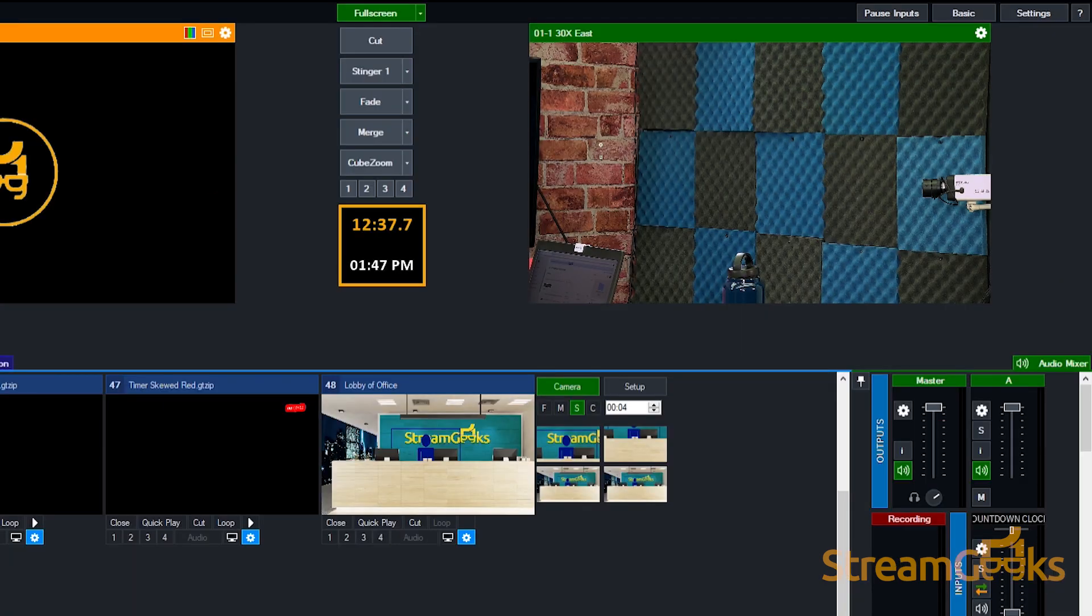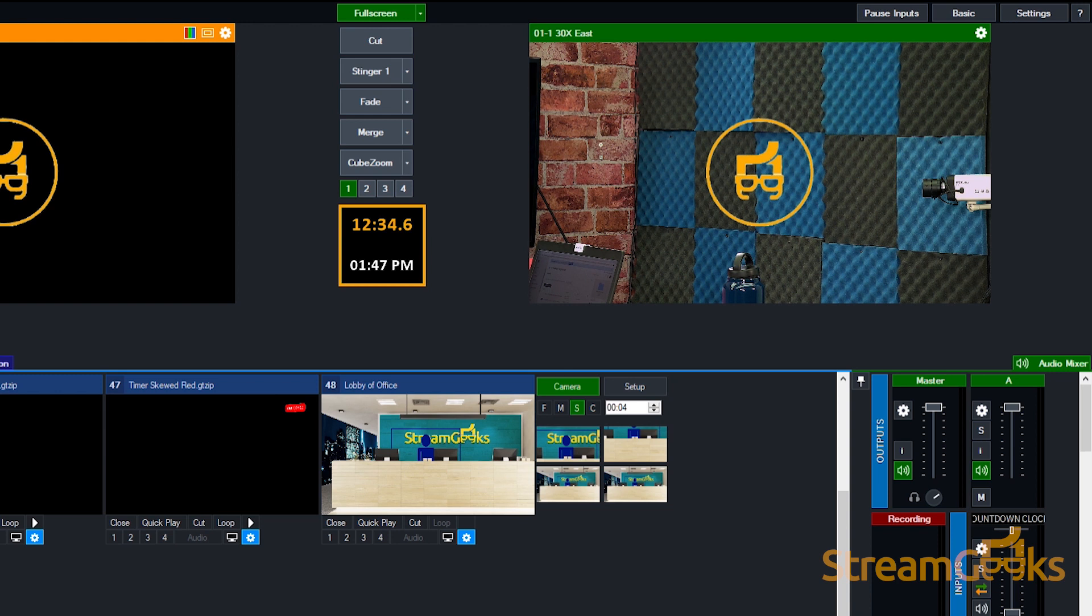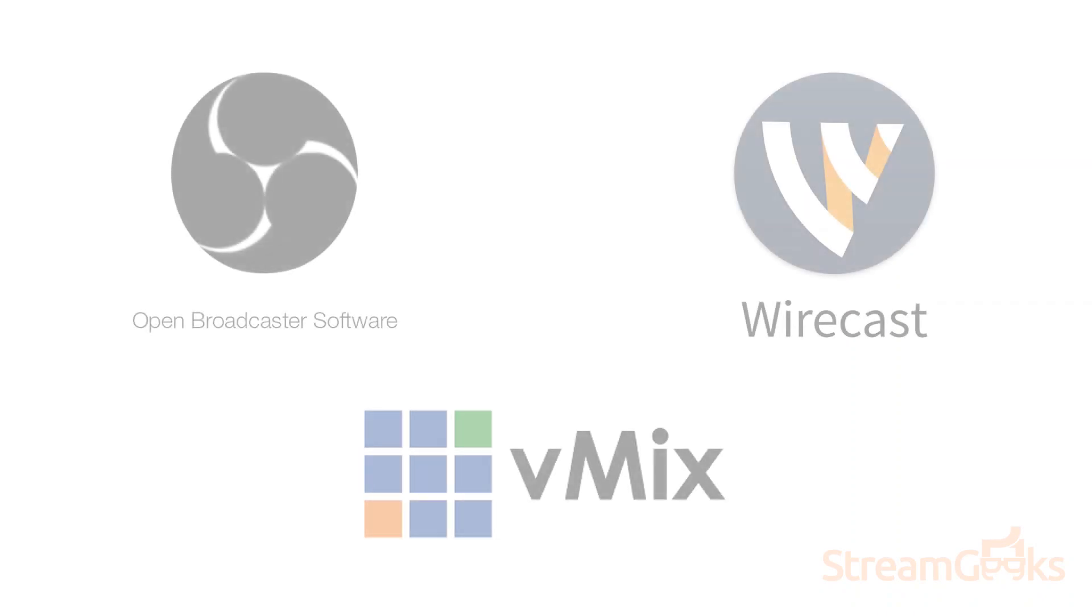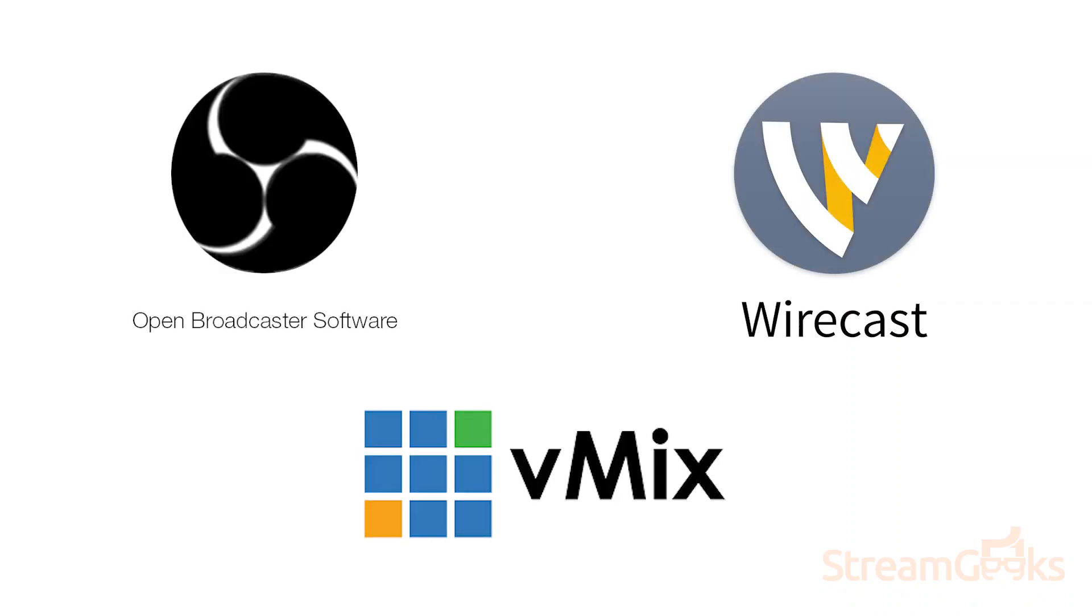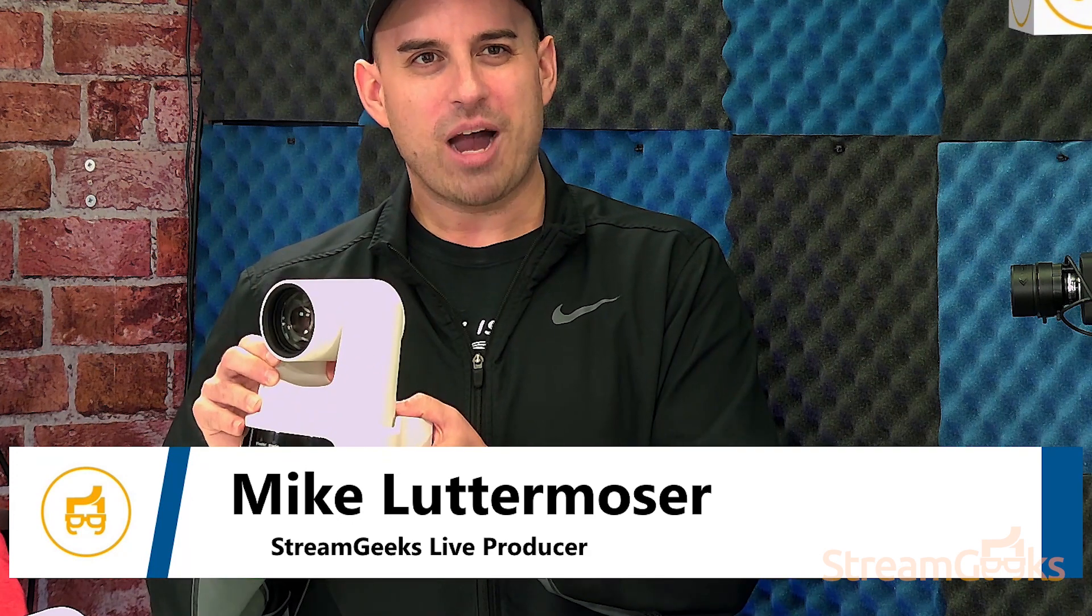You can either include the text information that you want to show with the lower third inside of the PNG file, or you can use software like OBS, Wirecast, or Vmix to customize the information on top of your lower third graphic.